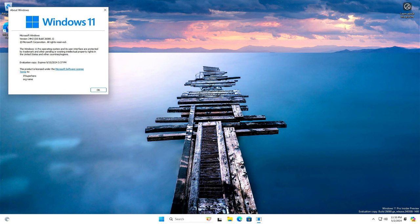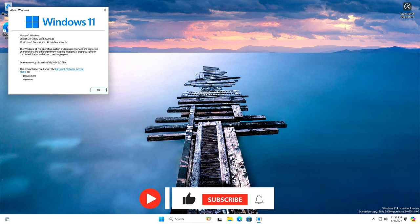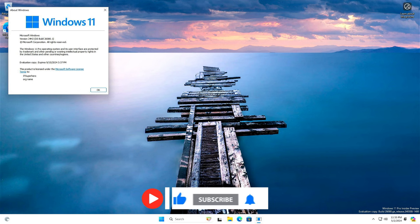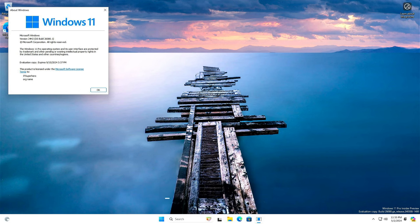At the time of this recording, the latest Windows 11 version is build 26080 from the Canary channel. Keep watching this video until the end, as we are going to try all three different methods. Without further ado, hit that subscribe button and like this video, and let's start.